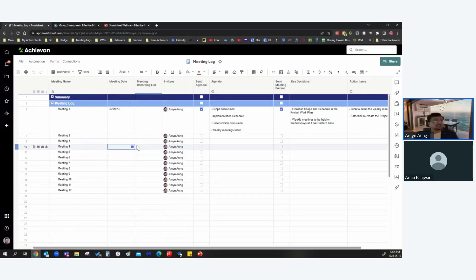Today we're going to be doing effective meeting management. A lot of people work in the project management space, a lot of people work in the solution space, but something that's quite overlooked most of the time is meeting management. We have so many meetings every day, we conduct so many meetings during the week and during the months.